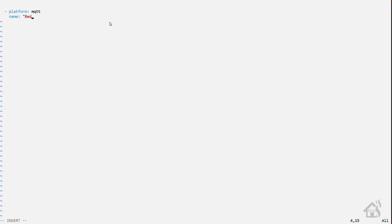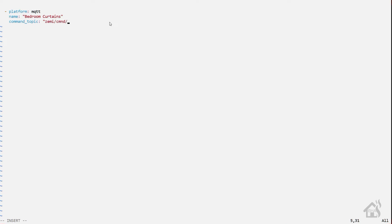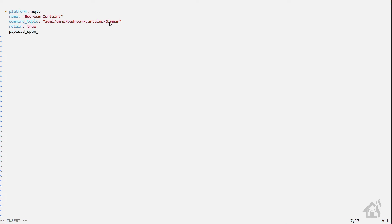All right, so we're going to add our MQTT cover component to our cover.yaml file here. Find an open spot if you don't already have one. The platform of course will be MQTT. The name I'm calling my bedroom curtains—you call yours whatever you want. The command topic, now this will be what we configured in Tasmota on the curtains web front end. Mine is just zemi/cmnd/bedroom-curtains/dimmer, because as I said already, that is how Tasmota is configuring these curtains as a dimmer. So the retain to be true, and then of course the payload for this—we're going to say open is 1, that's pretty much all the way open, and then payload close will be 100, because that's all the way closed. Once we have all that in there, we can go ahead and save it.